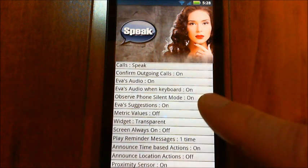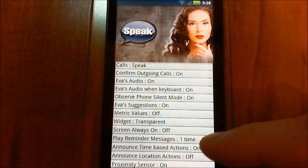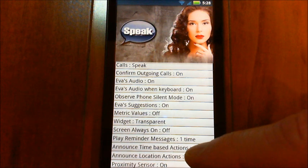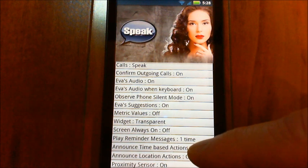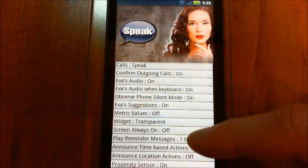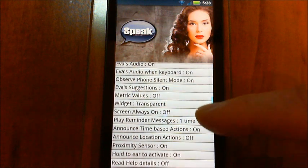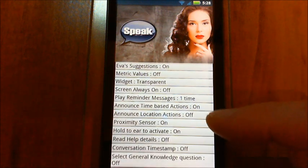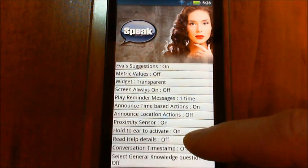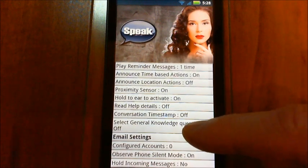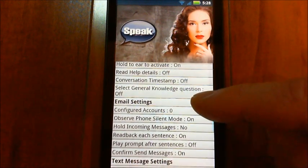This 'observe phone silent mode' is new — it basically means that Eva will pay attention to whether your phone is in silent mode and be quiet. You can turn that on and off now, whereas before it would always observe it. There's also a separate setting for email and for text messages.